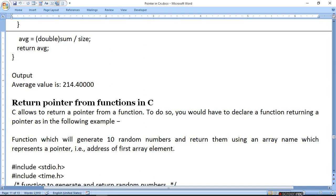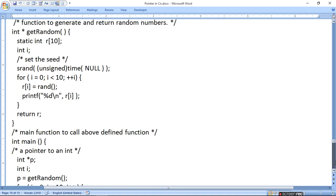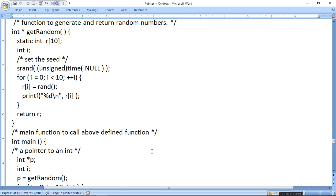Time header file में से वो random number generate कर रहा है। Random number generate होकर one by one 10 numbers को r[i] में — जो हमने static integer define किया है function के अंदर — उसमें store कर देता है और print कर देता है। फिर हम return r कहते हैं — तो r की array की value को return करता है। Main में जाएंगे, pointer to int — int *p define किया, int i define किया, get_random_number call किया।